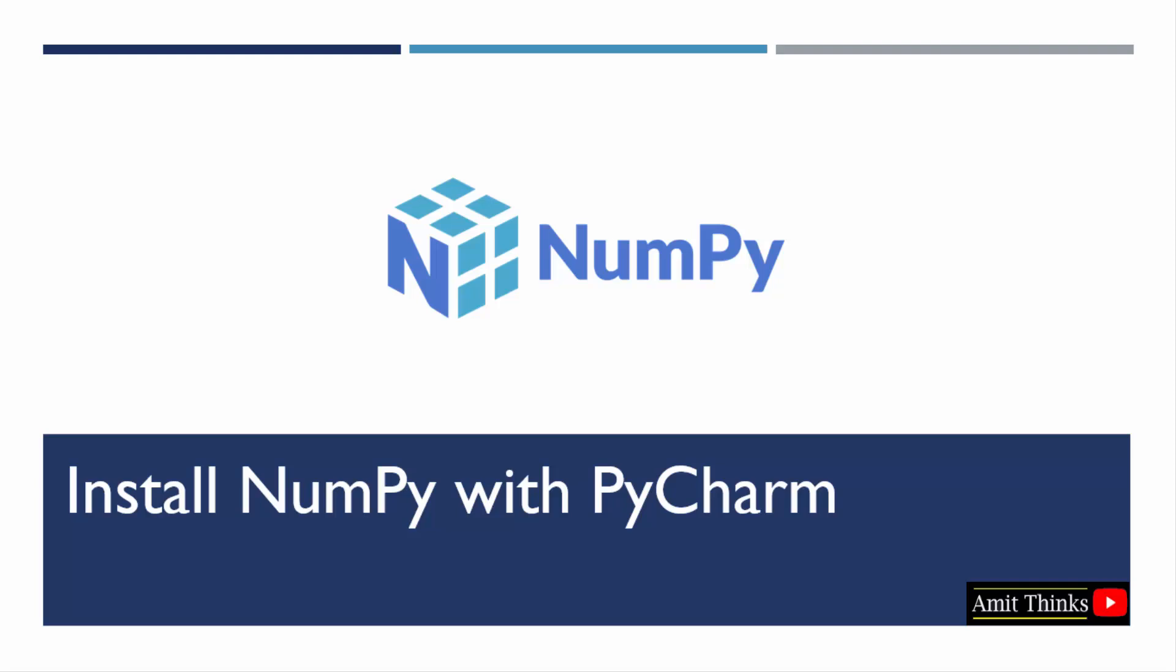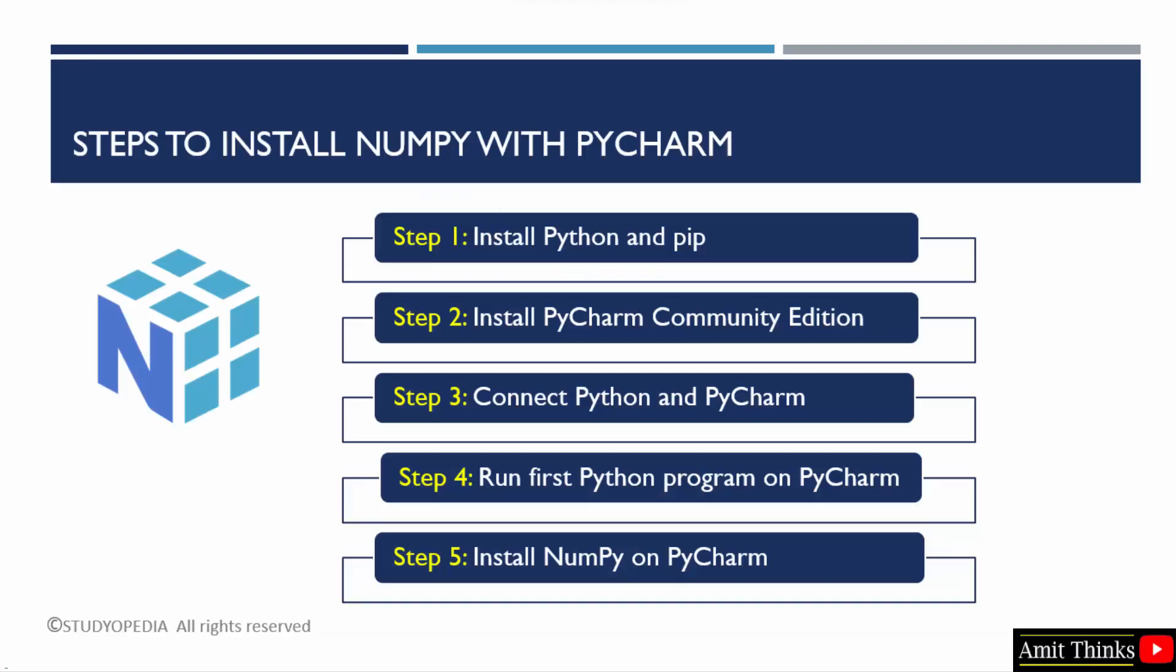In this video, we will learn how we can easily install NumPy with PyCharm. For that, first we will install Python and pip. Pip is used to download, install and manage Python library and packages.